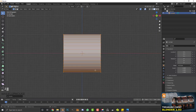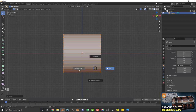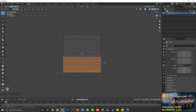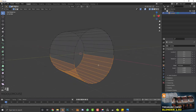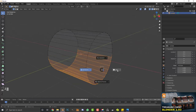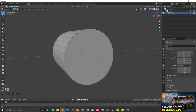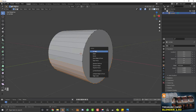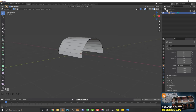Hit Z to go to wireframe, and select all the bottom vertices — anything below our floor. We're going to hit X and delete those vertices, leaving us with half a cylinder.